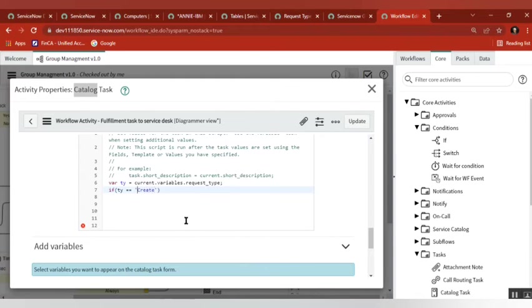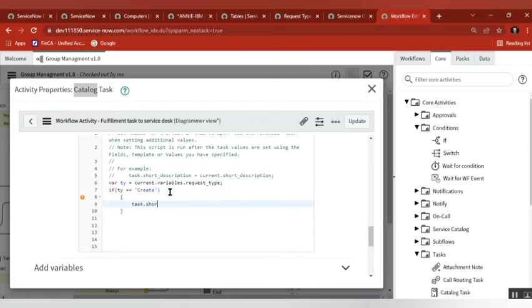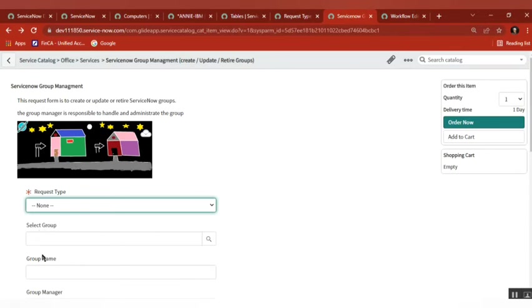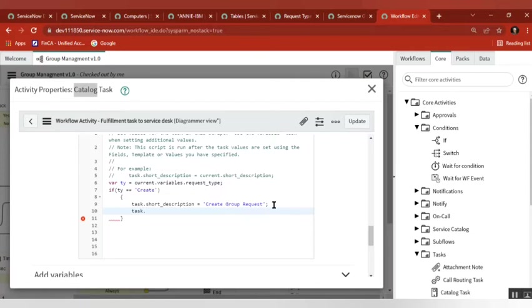If it matches, then task.short_description equals 'Create Group Request'. You can also append the group name by adding current.variables.group_name. And then current.assignment_group — the assignment group is a reference field so we need to pass the correct value.